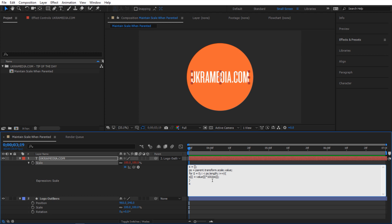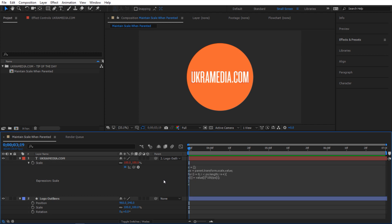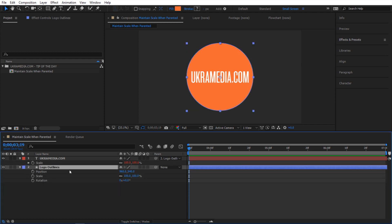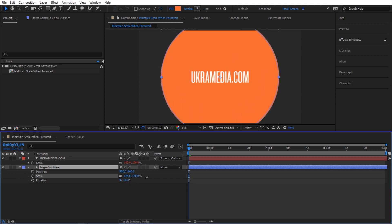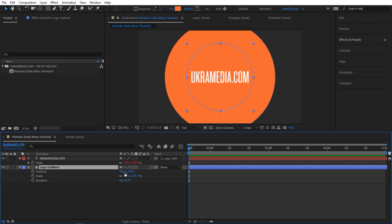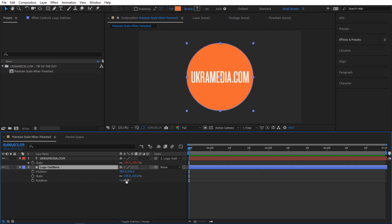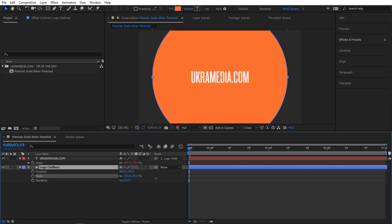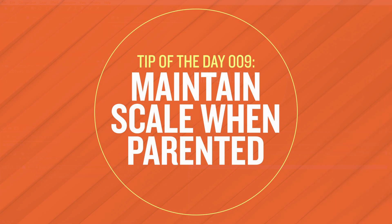Once it's applied, if I let go nothing happens visually at first, but if I go back to the shape layer and try to scale it up, you can see the text doesn't scale with it — but it still works on position and rotation. That's a very useful expression.